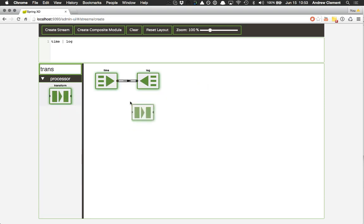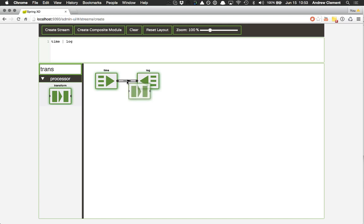And if I wish to make it more complicated, say I forgot to add a transform module, I want to add it later. I can drop it on the pipeline between the two, and it will insert itself in the stream.